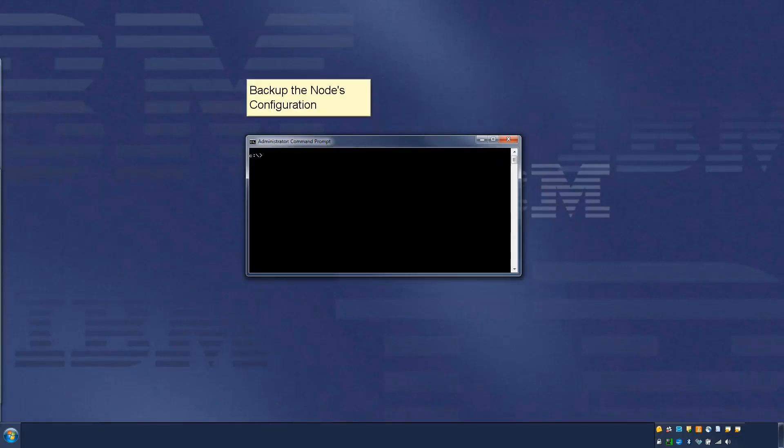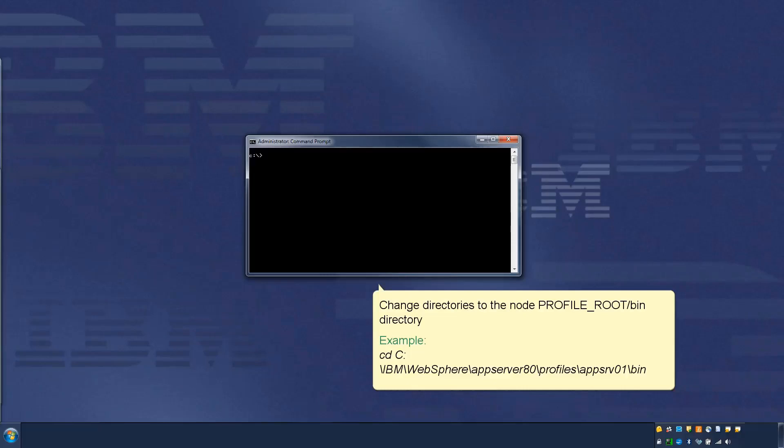Backup the node's configuration. Change directories to the node profile root bin directory, as per this example.